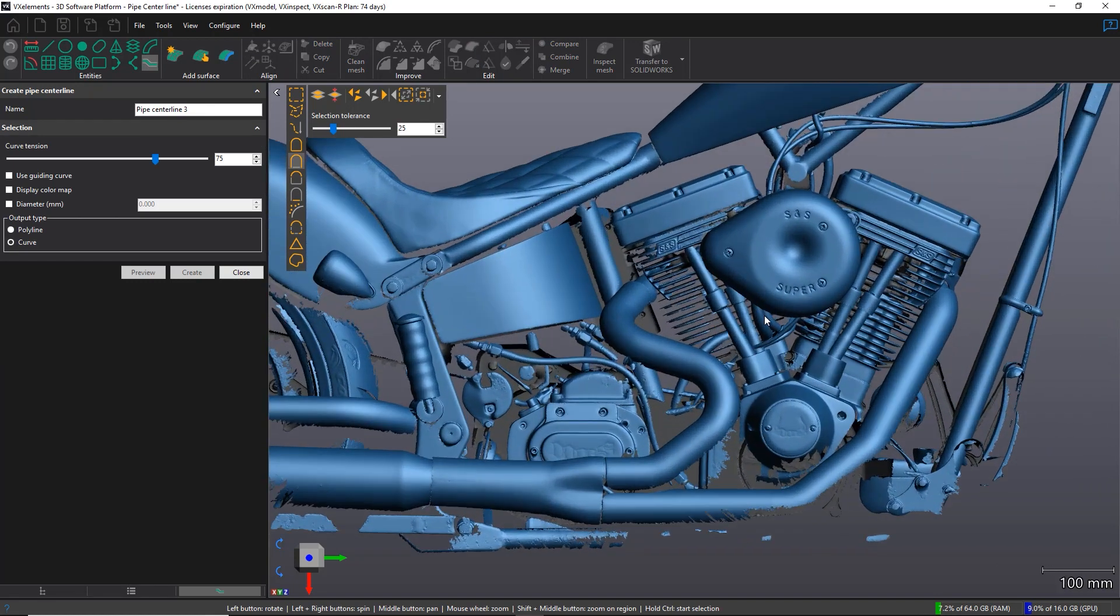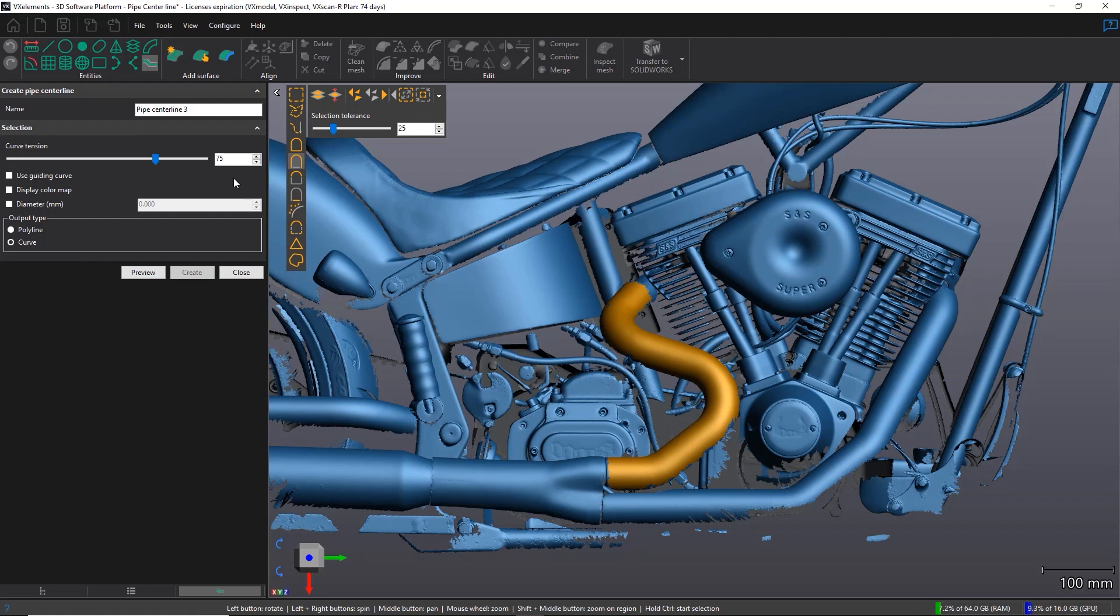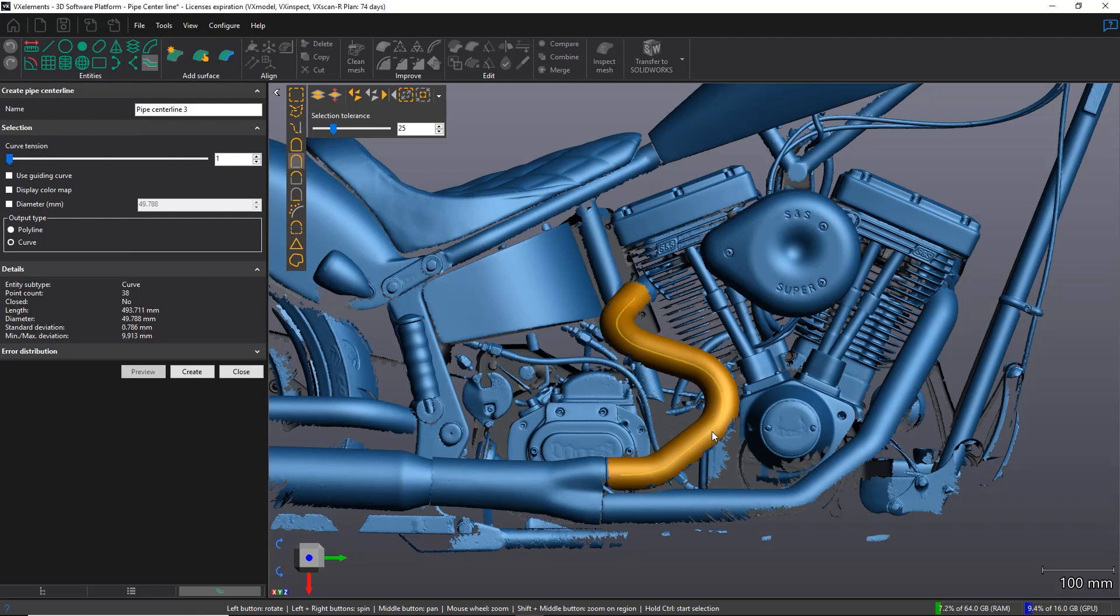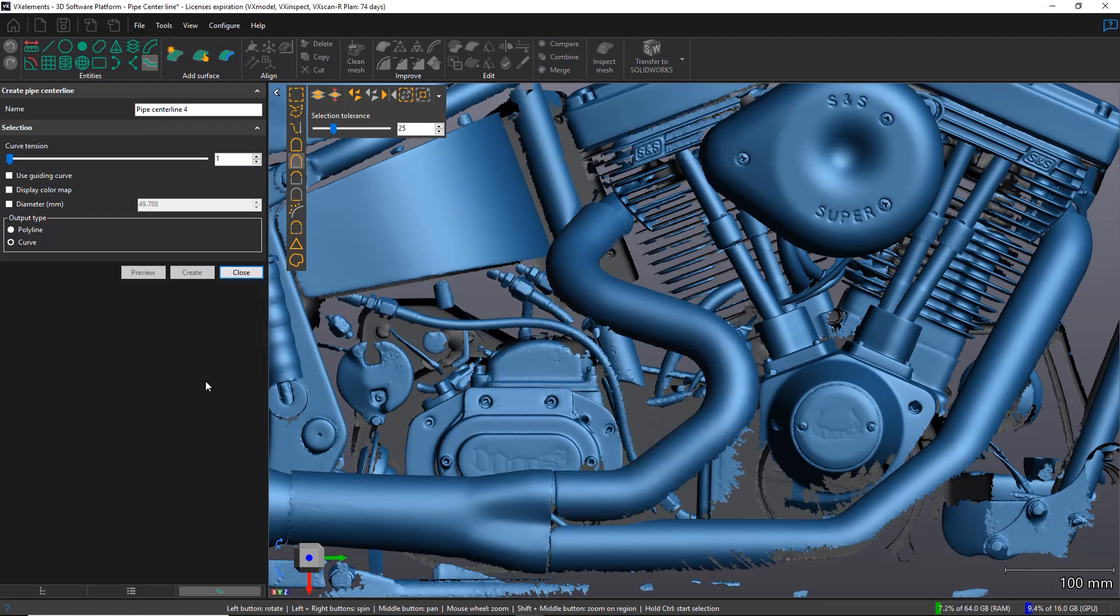Let's start with this section right here. So I'm just going to select this section. I'll use the sudden change selection tool. I'm going to adjust the curve tension all the way down to 1, and I'm going to hit the preview. And just like that, you see in yellow, you have the pipe centerline that has been computed. So I'm going to hit create.